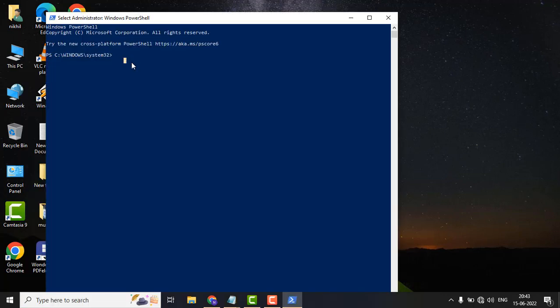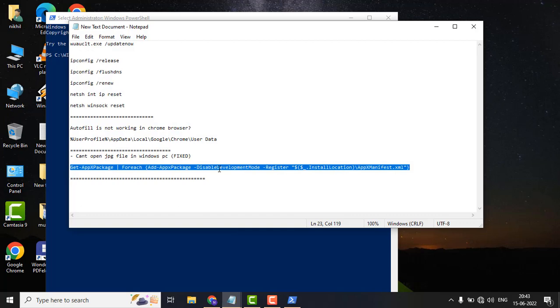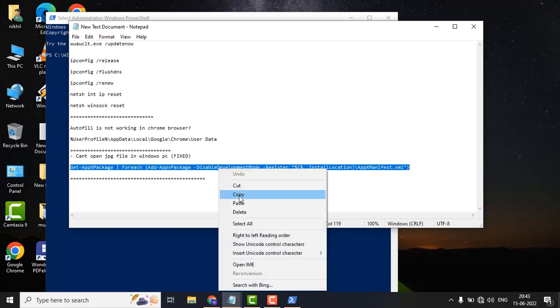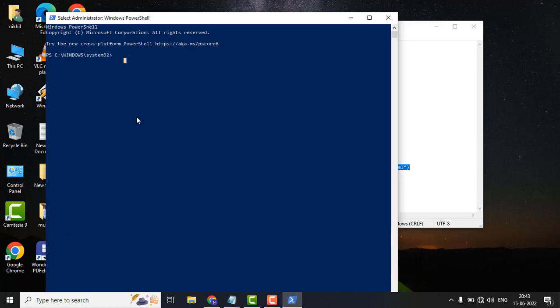In the PowerShell window, just paste this command. You don't need to write this command manually. I will put this command in the description box below, so just copy it from there and paste it over here and hit Enter.